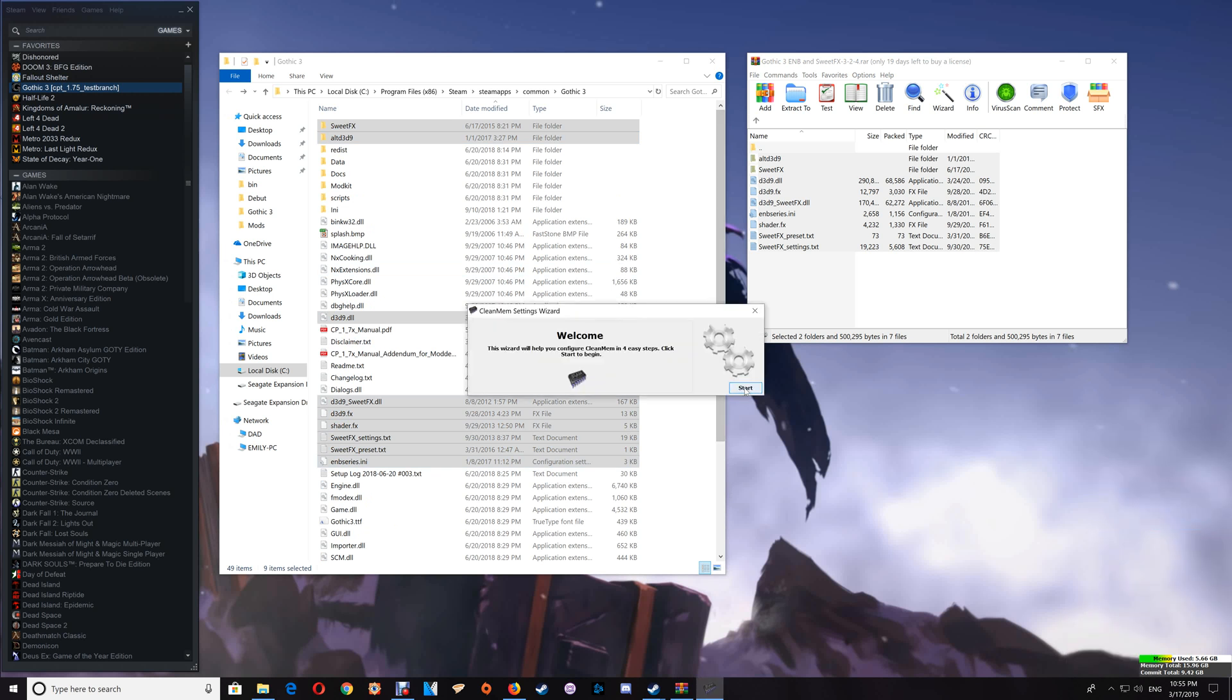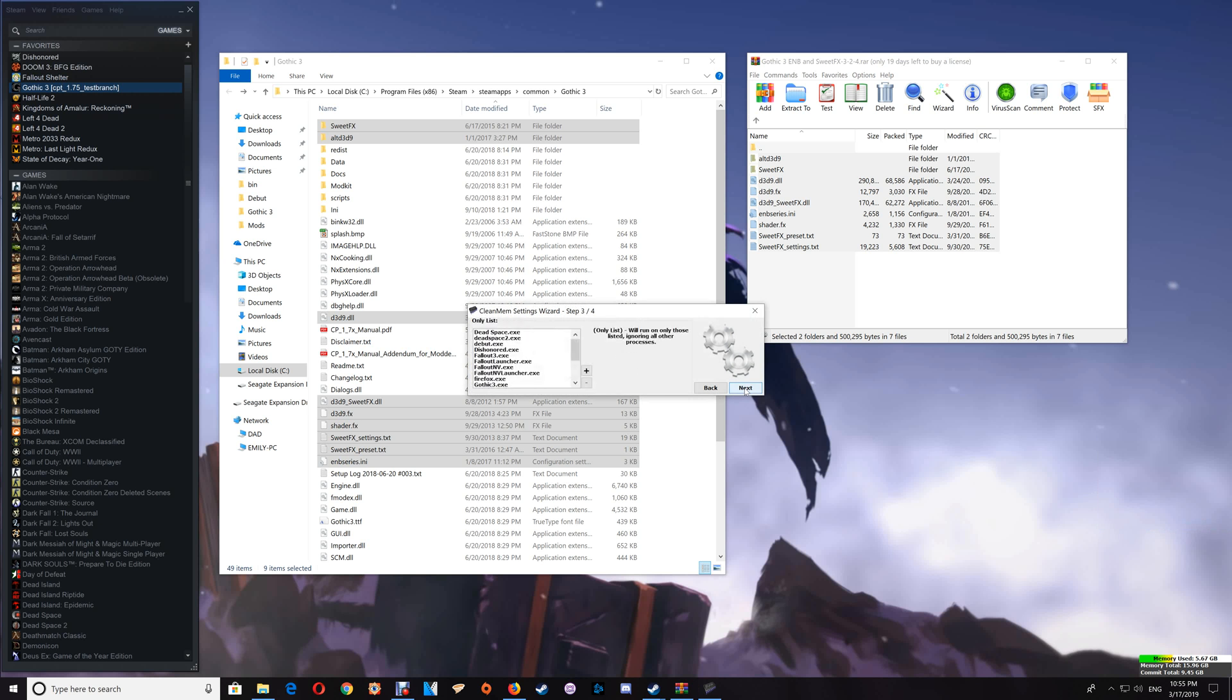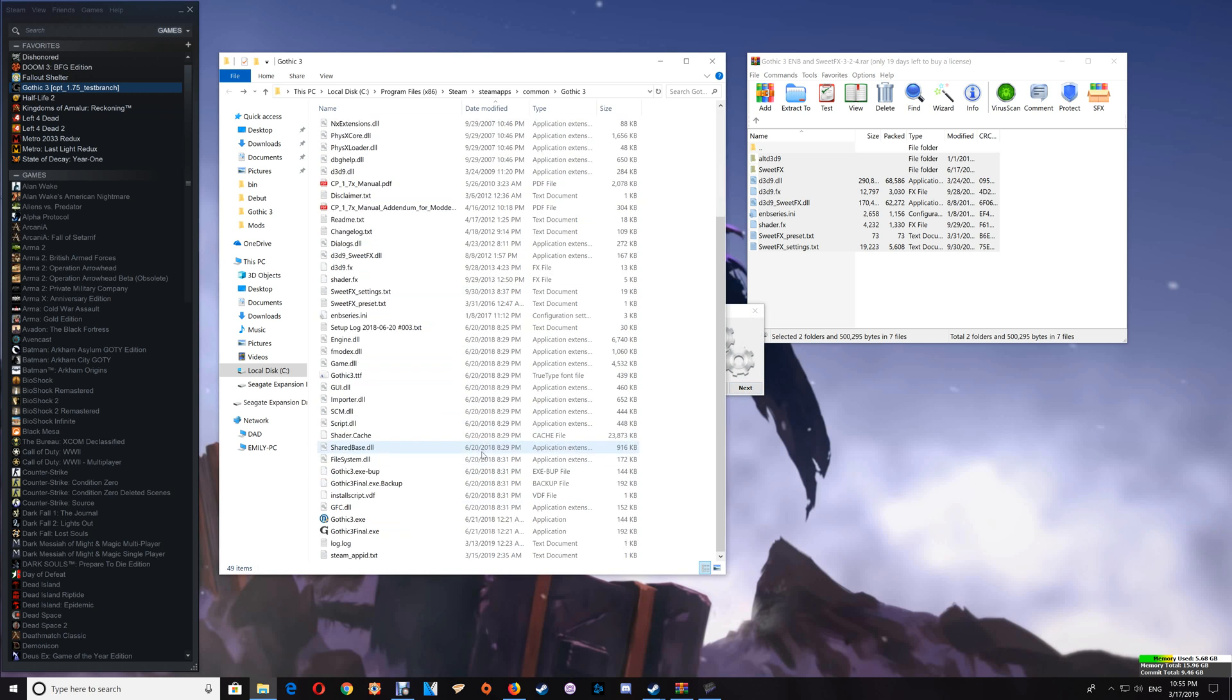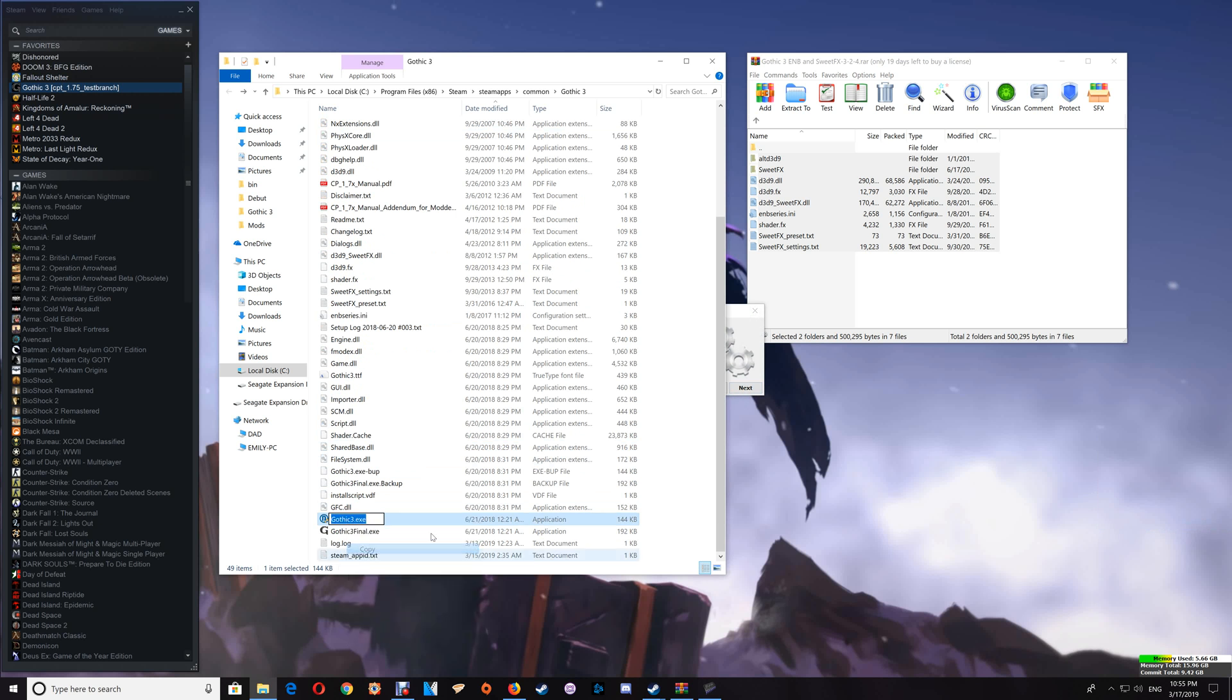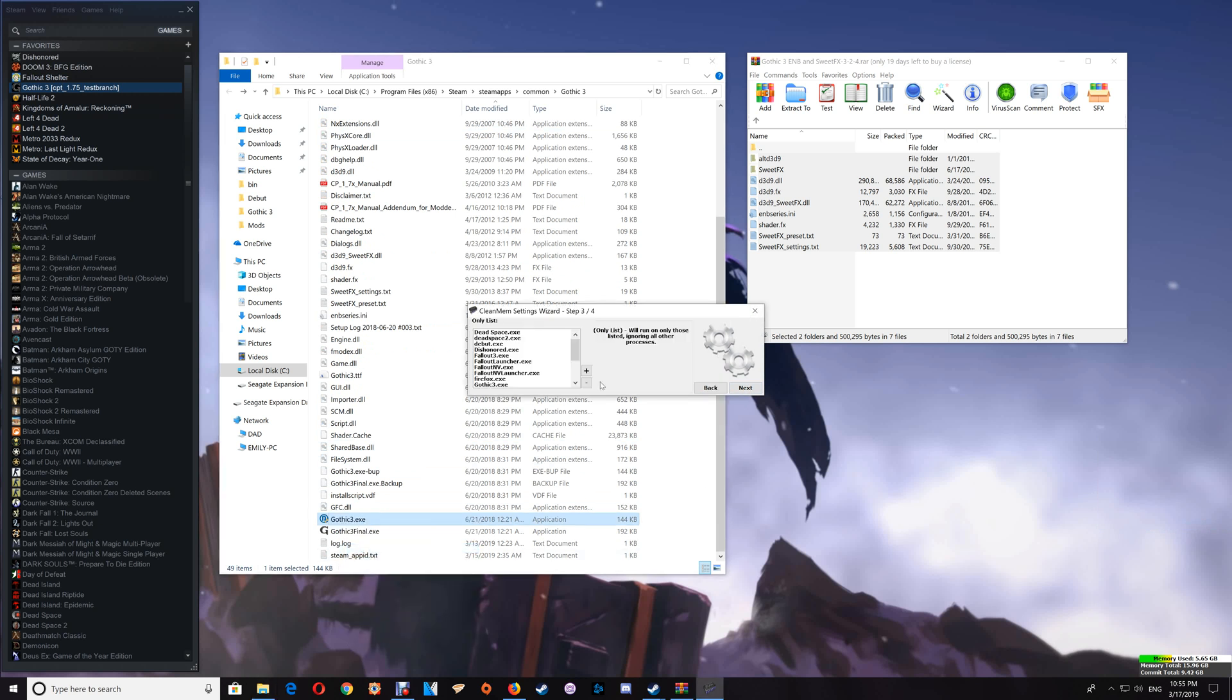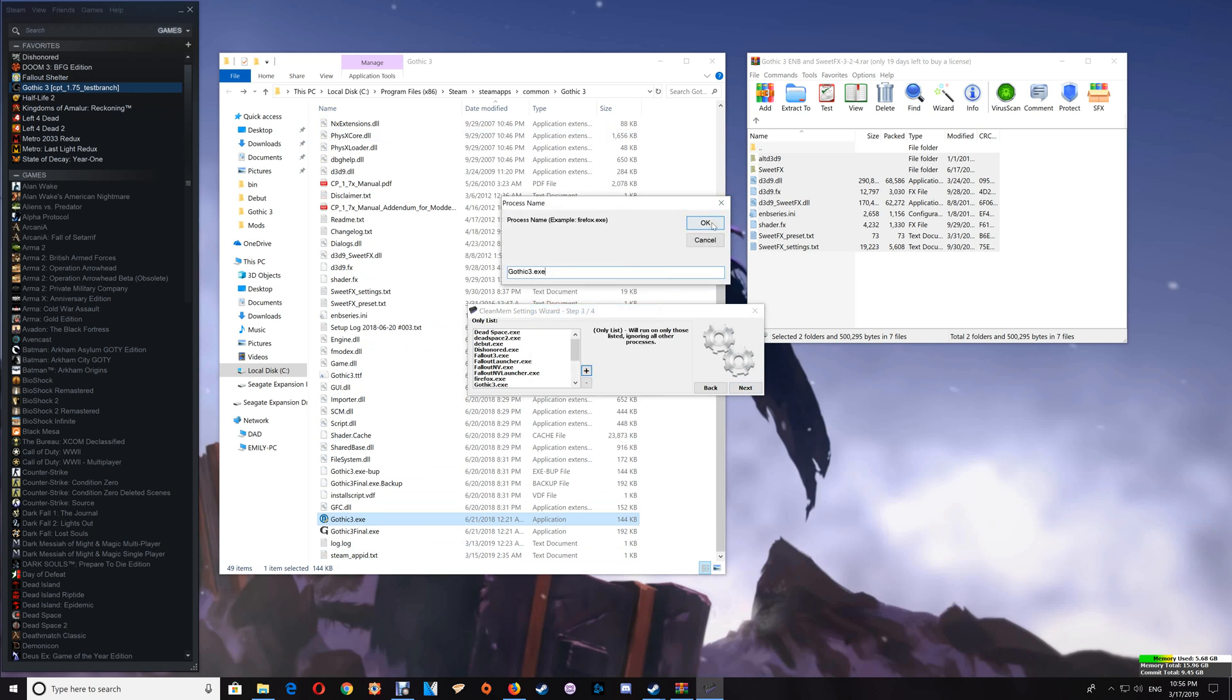And you're going to go through to your only list which I show you how to set up in the setup video. And you want to go into the game folder here and copy the game EXE to add to the CleanMem. So you click the plus here and you just paste that EXE name in and say OK and it will be added to the list.